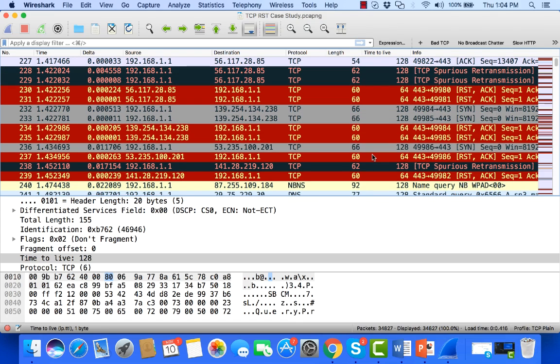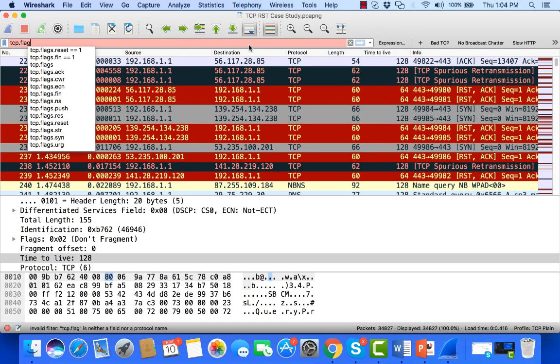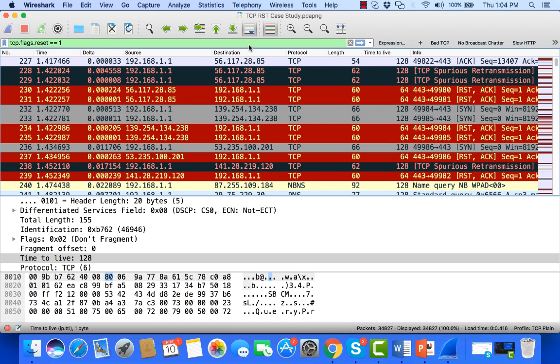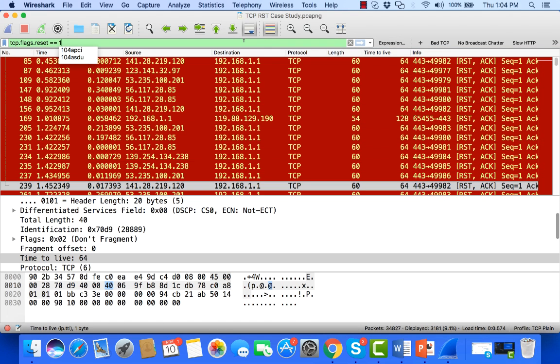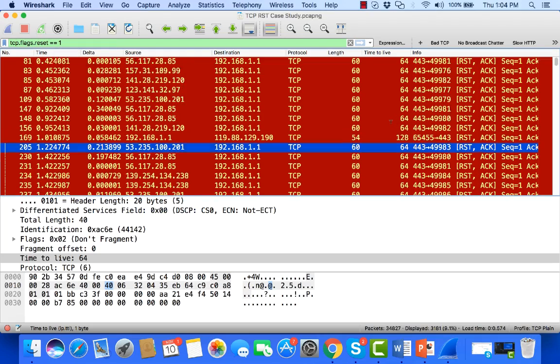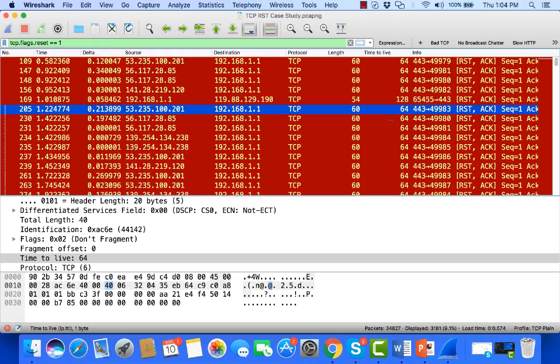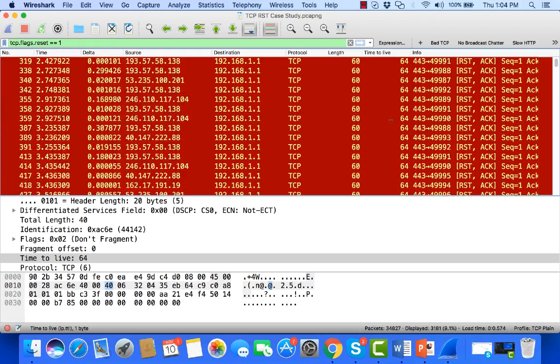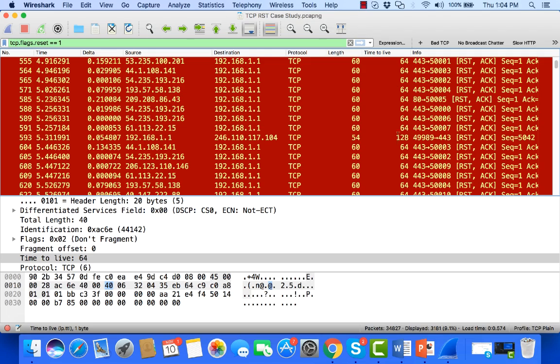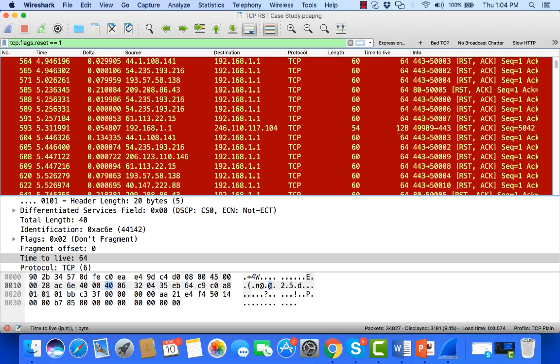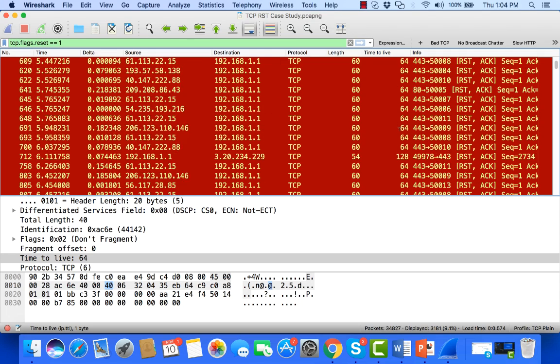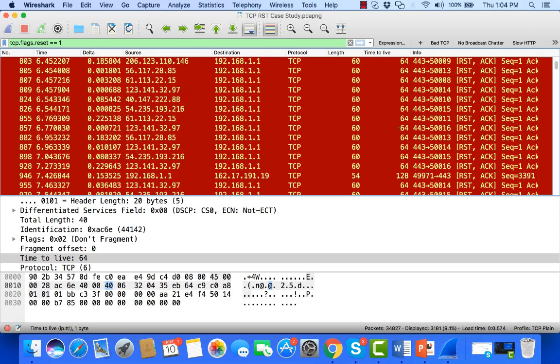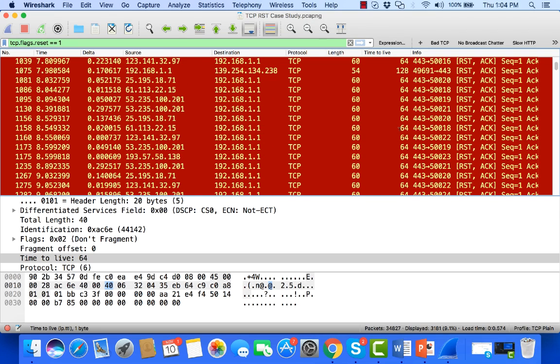And these resets, in fact, if I go to tcp.flags, reset equals 1, that'll set a filter for all resets in this trace file. And if I just scroll through, I can see the time to lives are always 64, 128, well 128 in the opposite direction, right? So these 64s show me that these resets have not been routed.